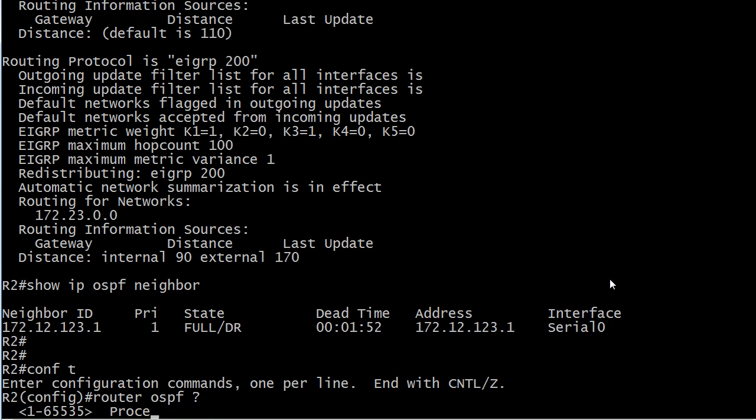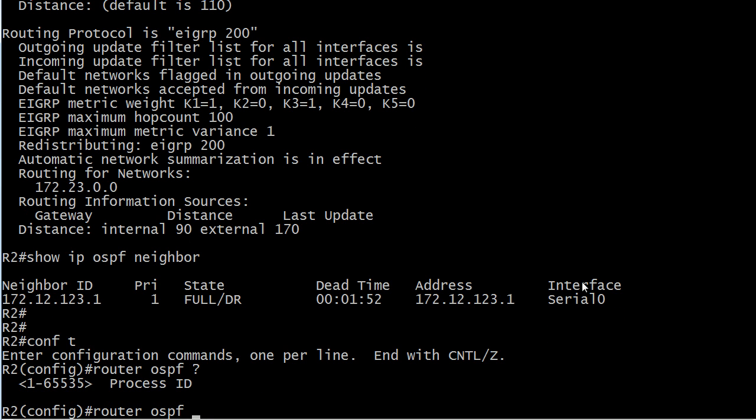Because this is a process ID number. With OSPF we can run multiple instances or processes of OSPF on a single router. Real world word of warning here, don't do that on a router unless it's a powerful router, because OSPF is a hog with resources anyway and the more processes you run, the harder you make the router work.